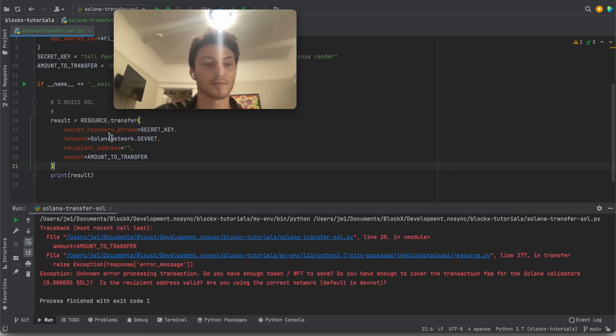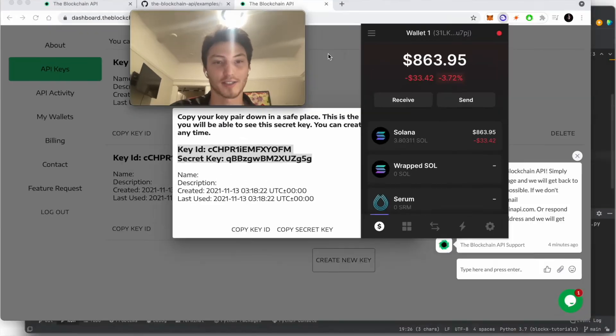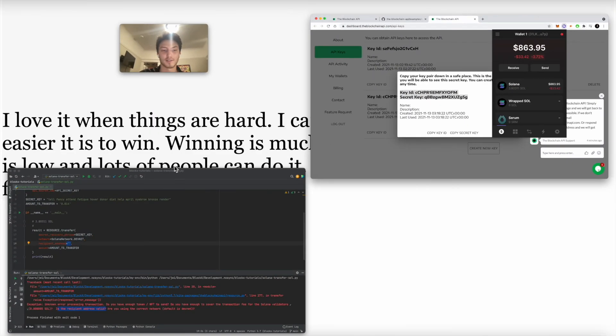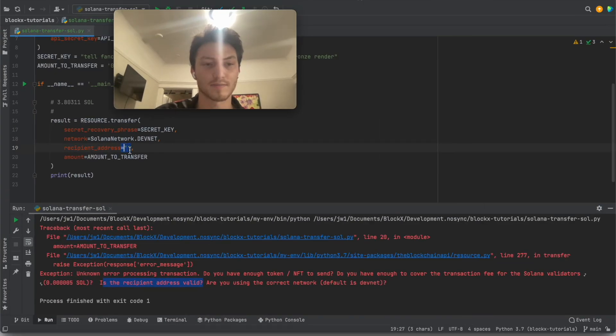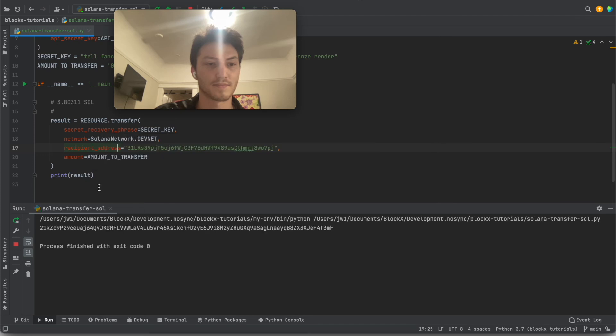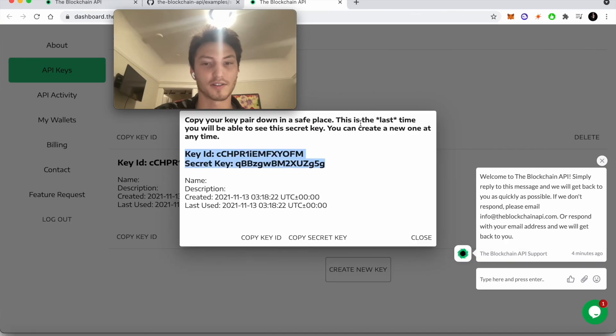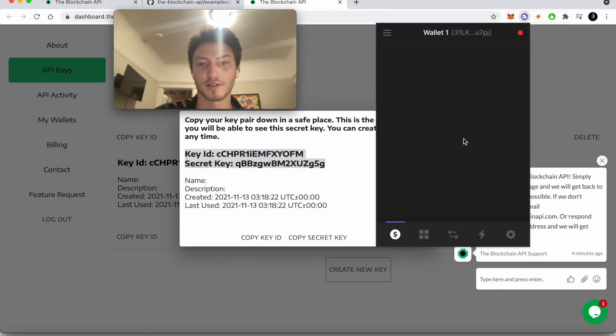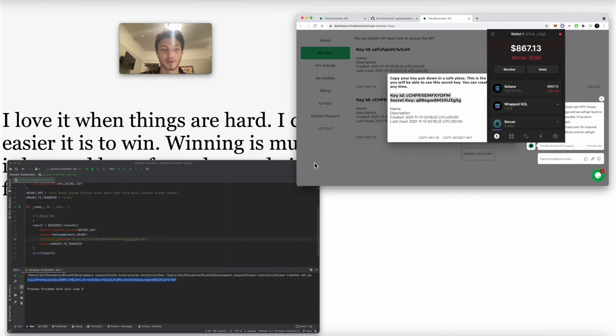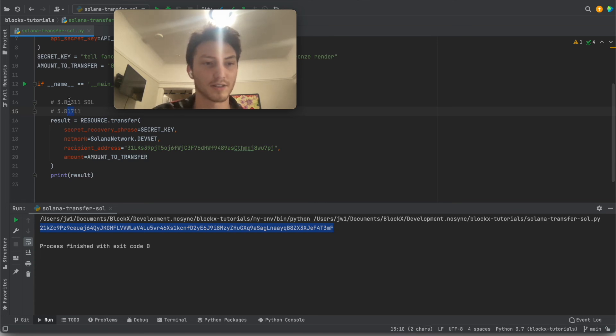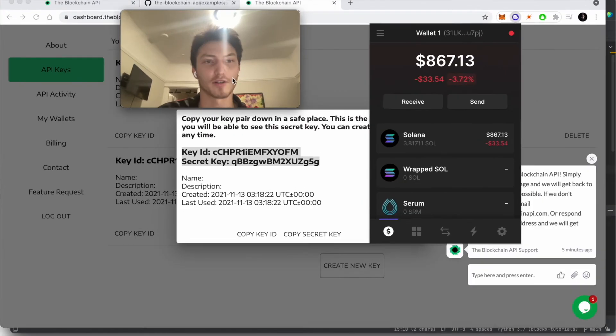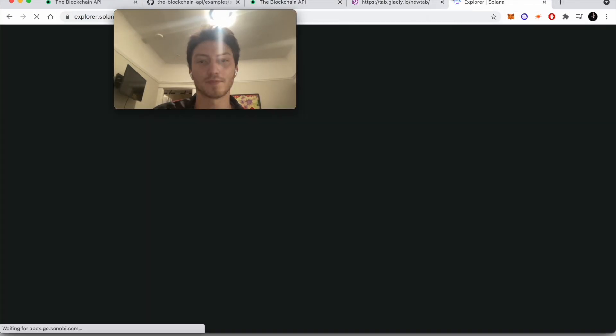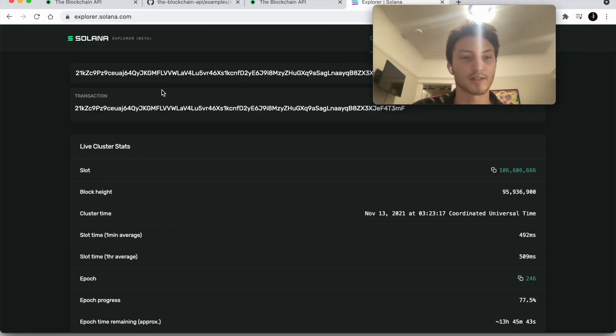Oh, whoops. It's saying unknown error. So you can see, is the recipient address valid? It's not. I forgot to copy and paste the address. All right. Great. So this is a transaction signature. You can see here, look at that. We now have 3.81711 sole. 3.81711. Yep. And you can see that's 1.4 added.